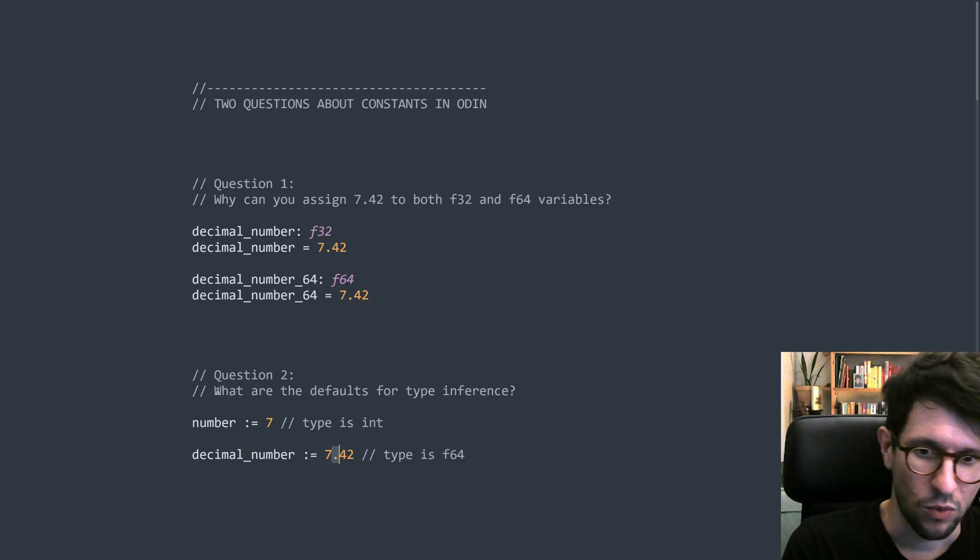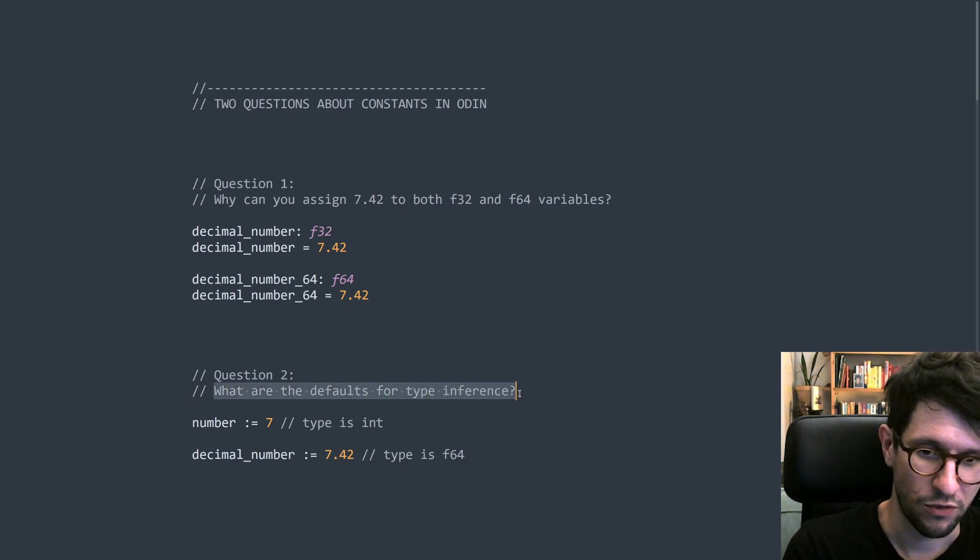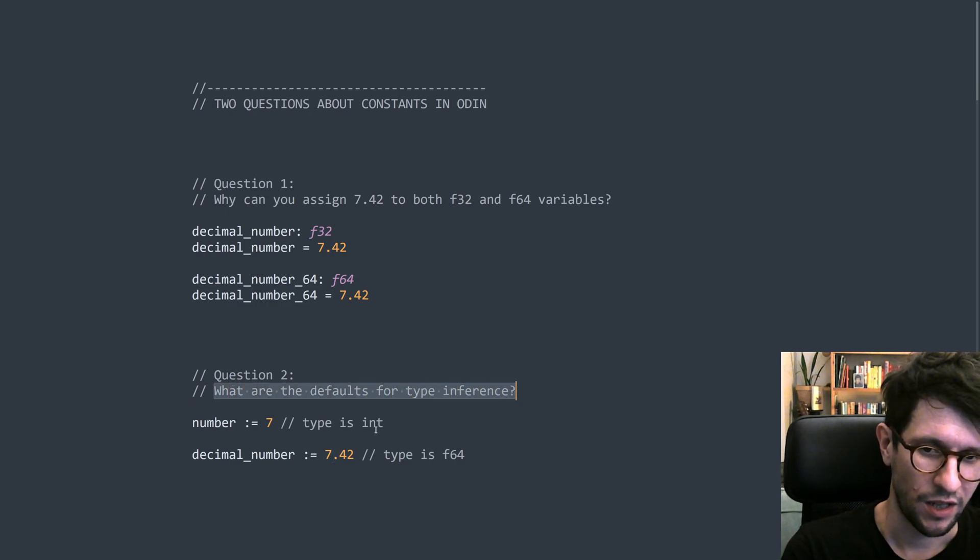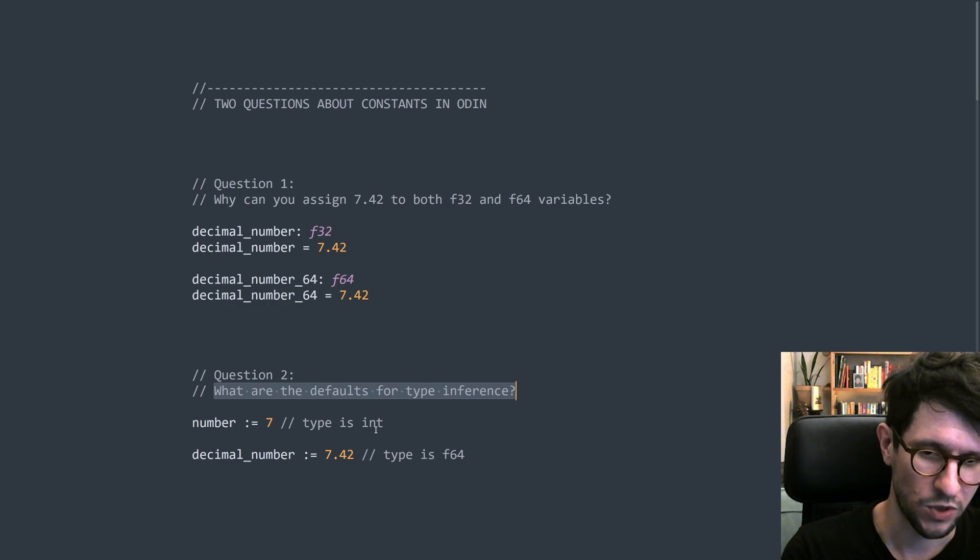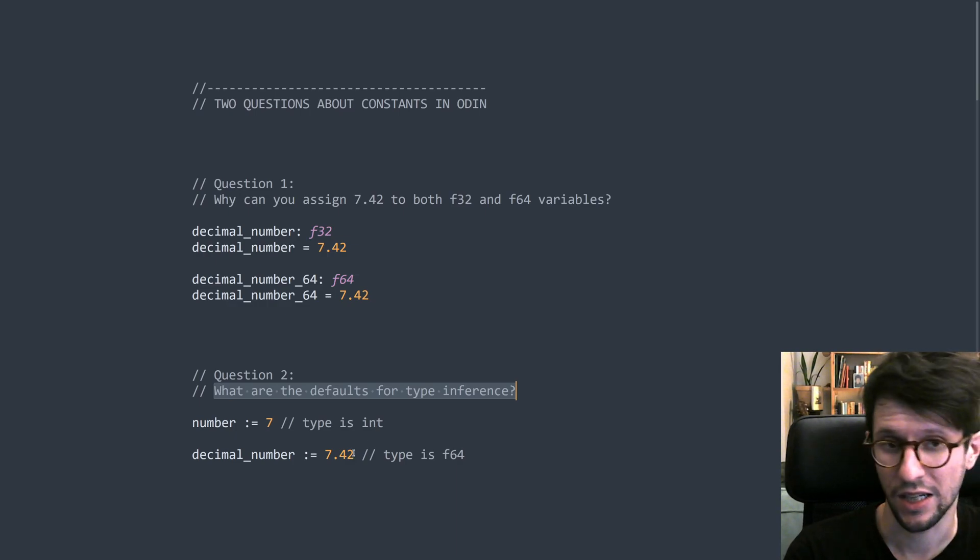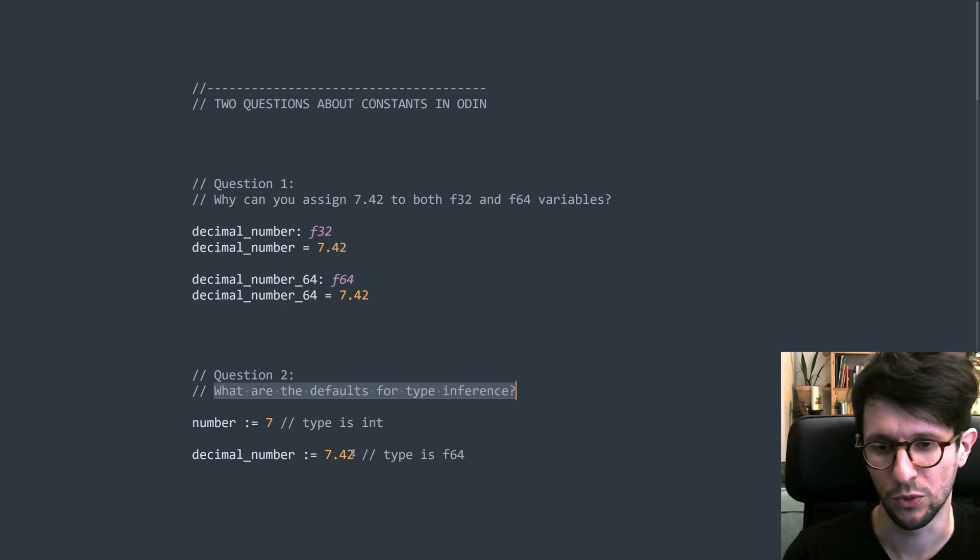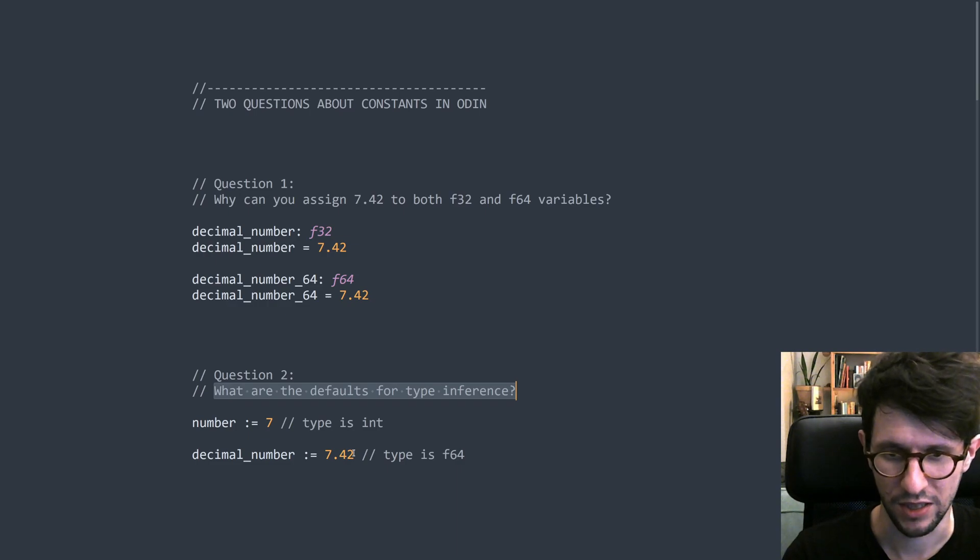So the question is like, what are the defaults for the different types of type inference? And why does it work like this? What sort of decides that it works like this? And this is again related to the constant system, this default. So we'll see that as well.